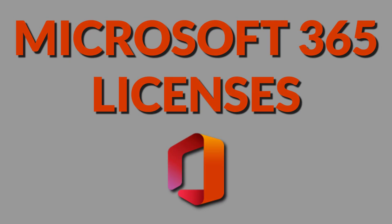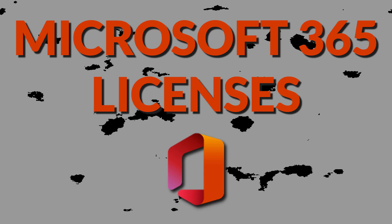This is a quick summary of all the Microsoft 365 licenses. Let's go!